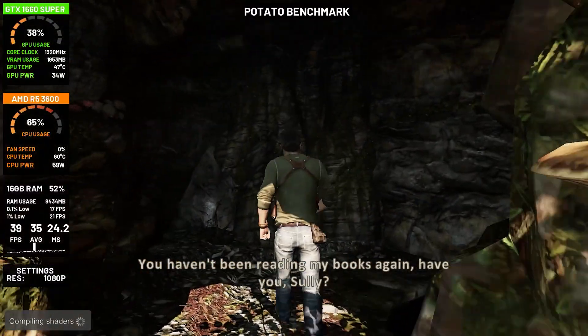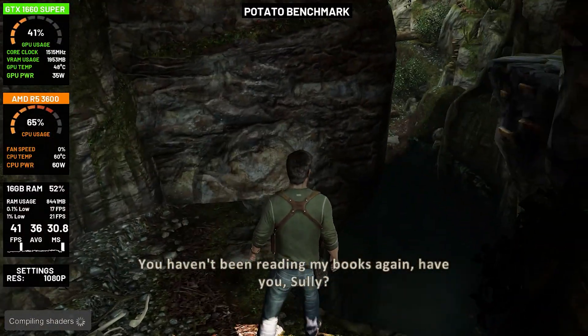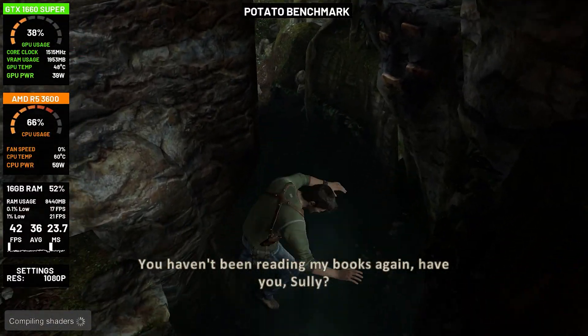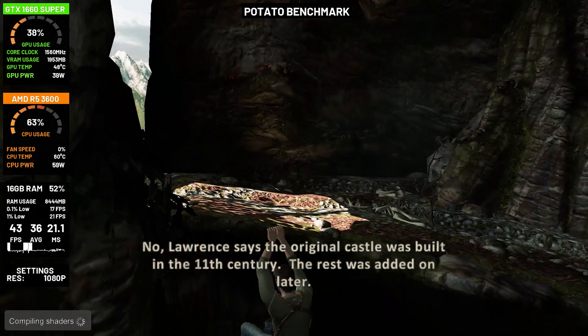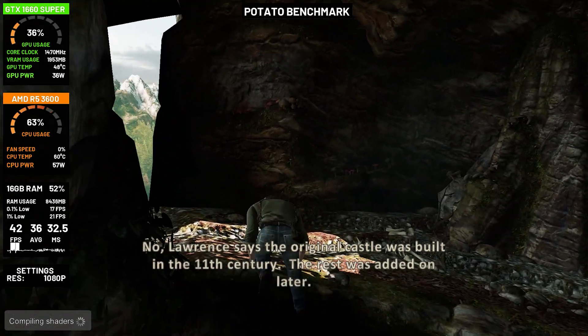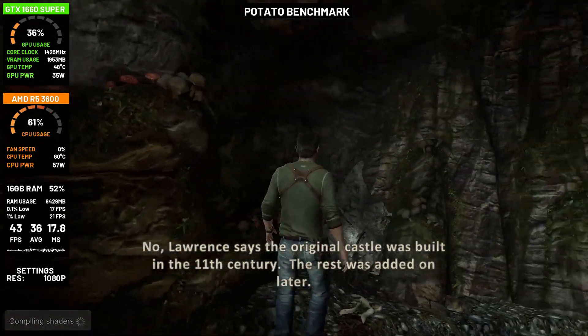You haven't been reading my books again, have you, Sully? Lawrence says the original castle was built in the 11th century — the rest was added on later.